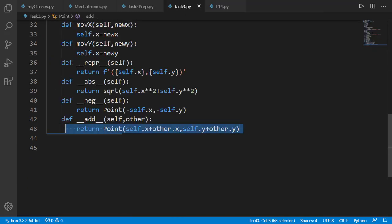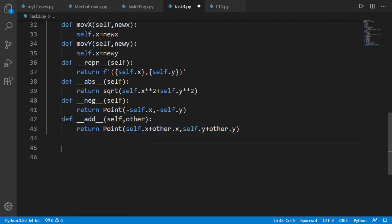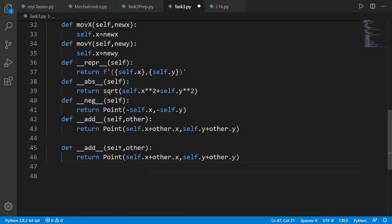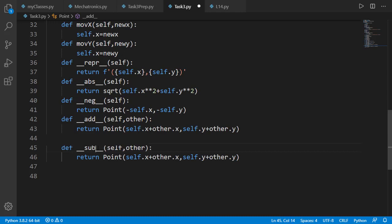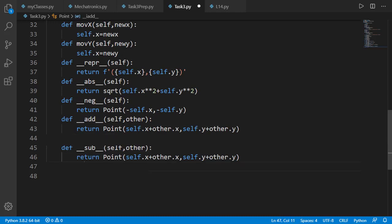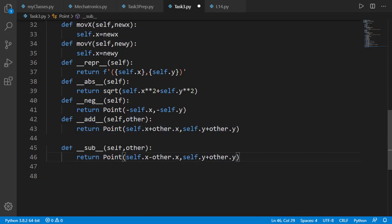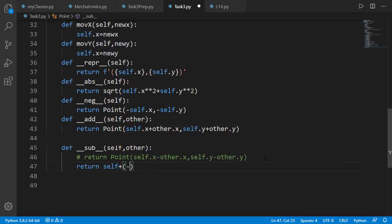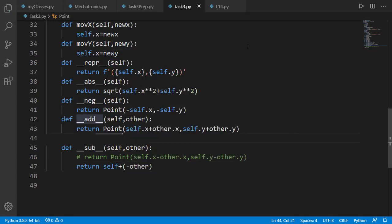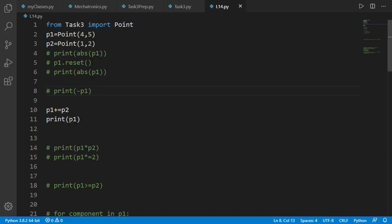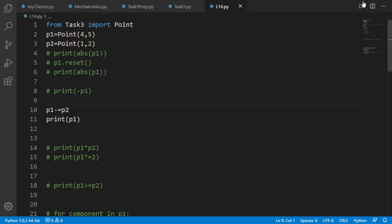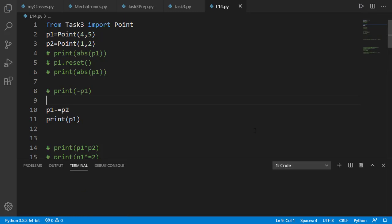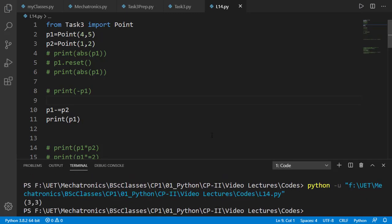In similar way we can add dunder sub method and x, y attributes of self and other will be subtracted this time. By the way there can be another way to define this sub method by using negative operator on other and adding the result to self. Let's check it on p1 and p2 and the result is 3 3 which is correct for p1 minus p2.